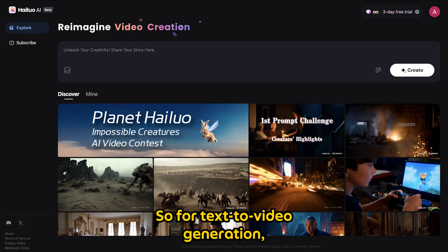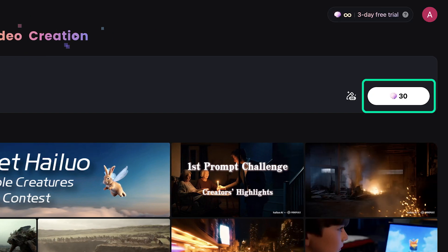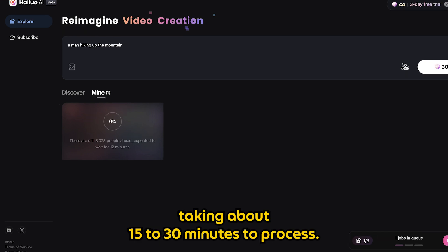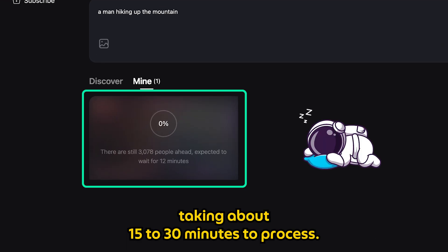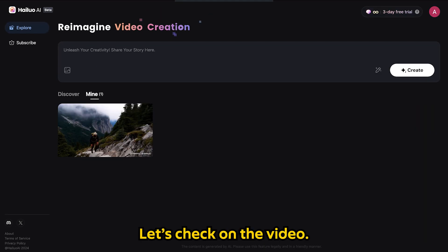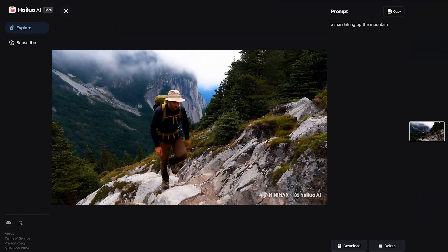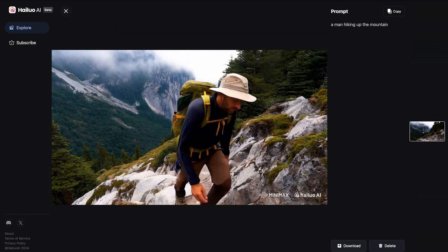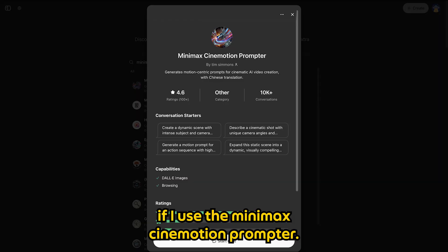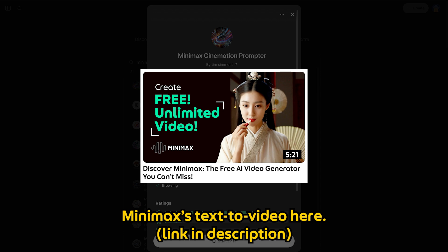For text to video generation, not much has changed — you just type in your prompt and hit generate. The main difference now is that the queue is longer, taking about 15 to 30 minutes to process. Last time it was only around 5 minutes. Let's check out the video. It's not so bad — it can be better if you use the Minimax Cine Motion Prompter. You can check out the step-by-step tutorial on Minimax text to video here.